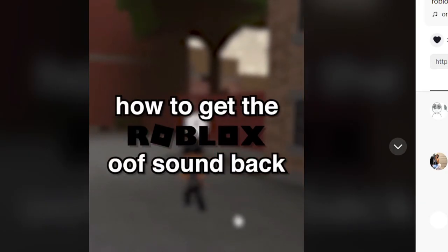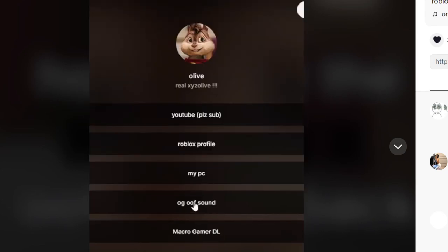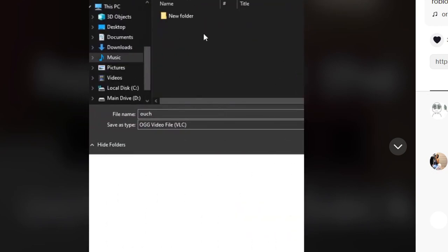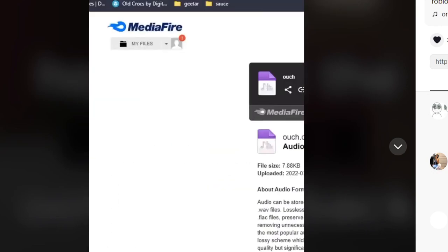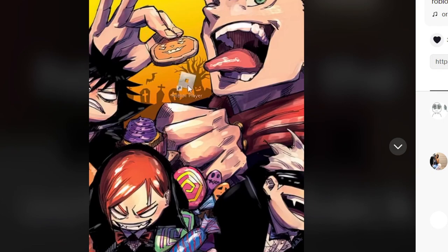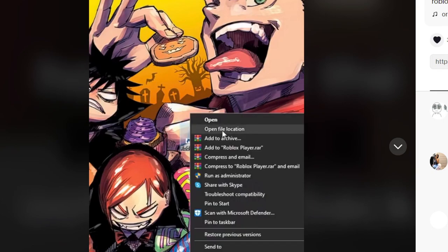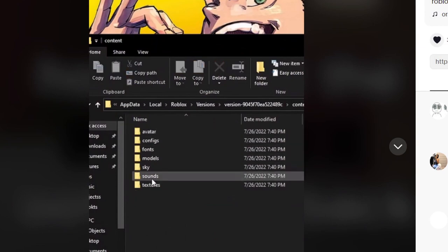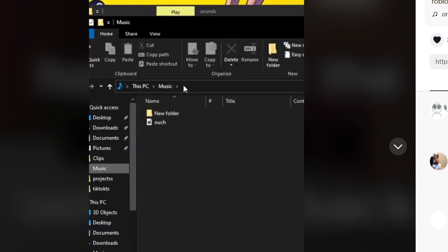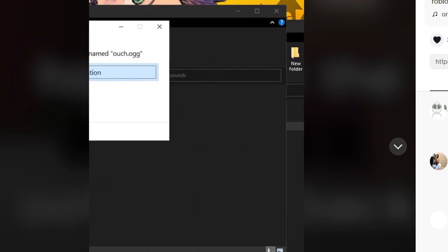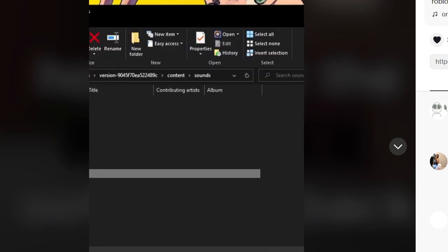How to get the Roblox oof sound back. First thing you have to do — you have to download the soundtrack, then open the Roblox file, and I think you have to just place the sound file inside the Roblox sounds folder. And apparently you literally have it. We're going to test this out right now. In case this is literally a virus, I recommend you guys not to test this out, but I'm going to test this out so you do not have to.